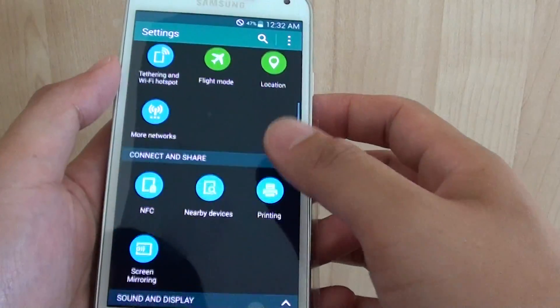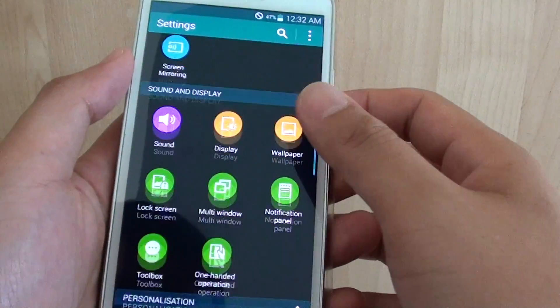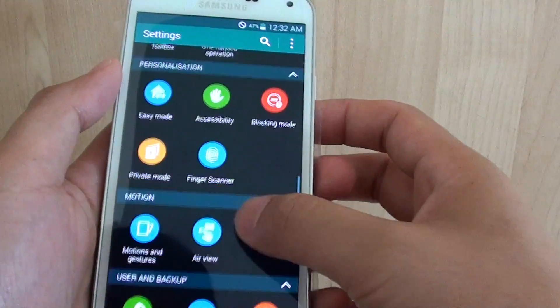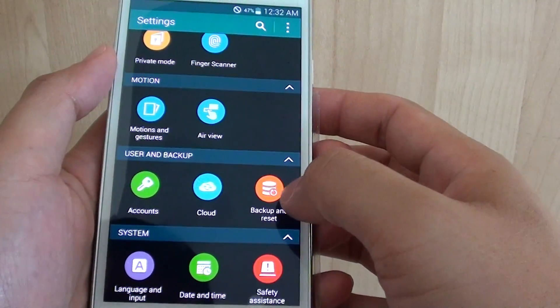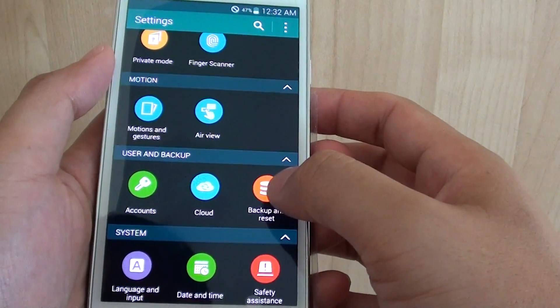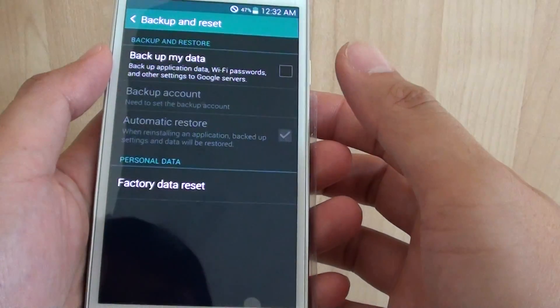In here, scroll down to get to the User and Backup section, then tap on Backup and Reset.